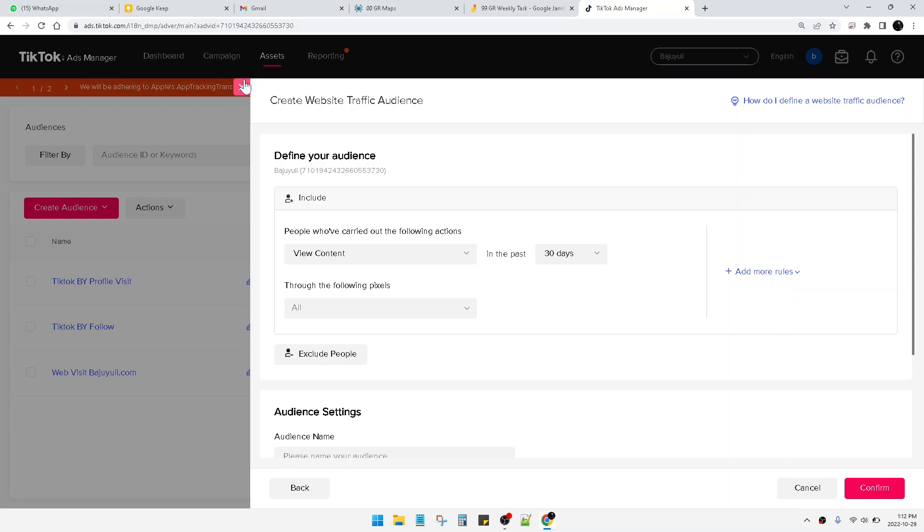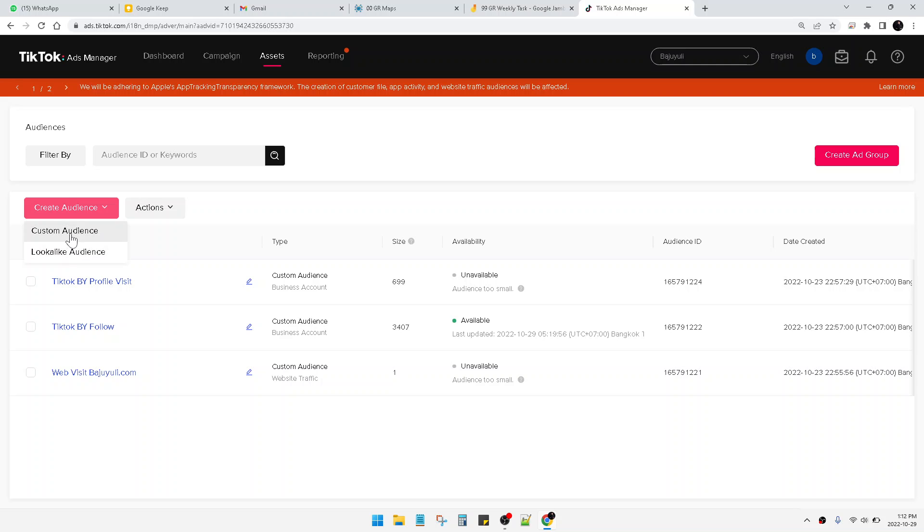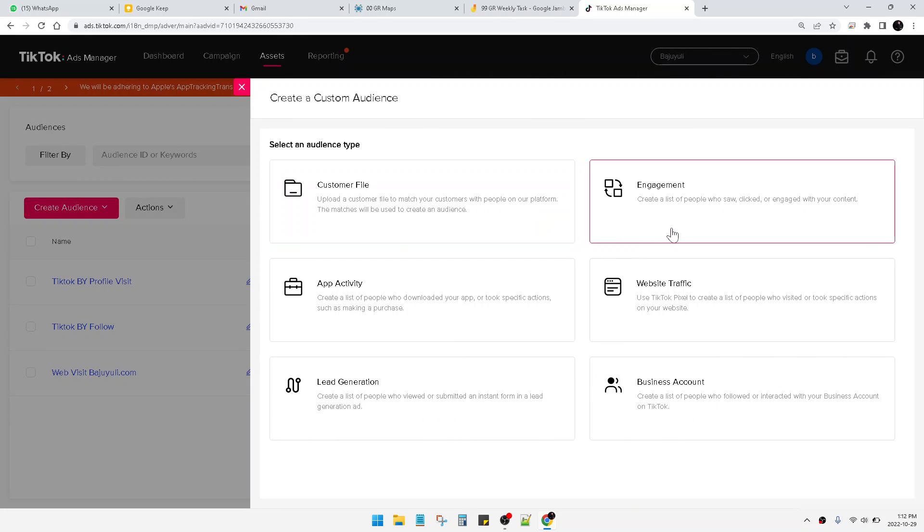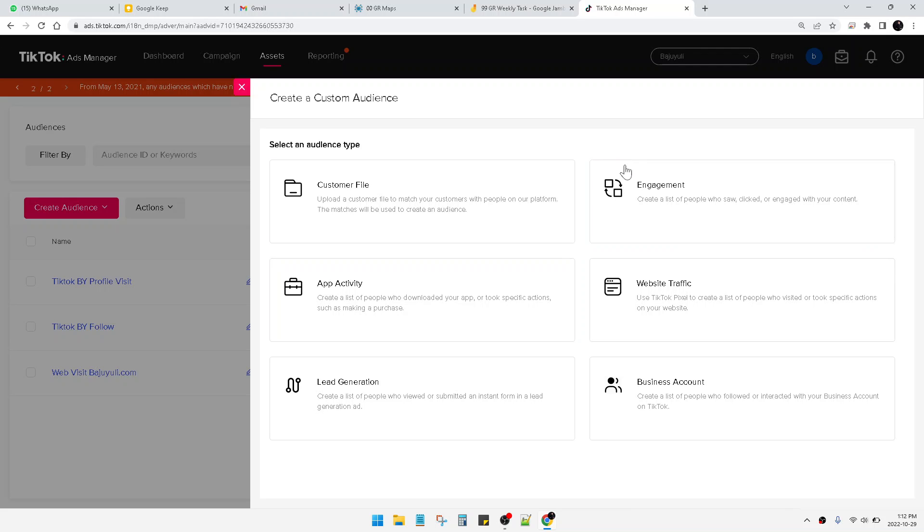And then the next one, this is for your website - you have to install the TikTok pixel. And then the next for the targeting, you can click the Engagement here.